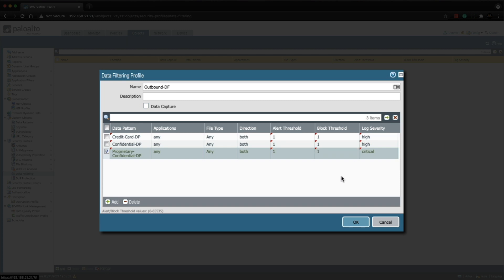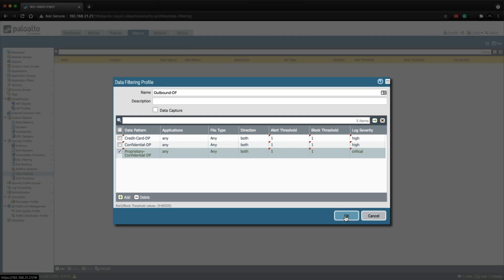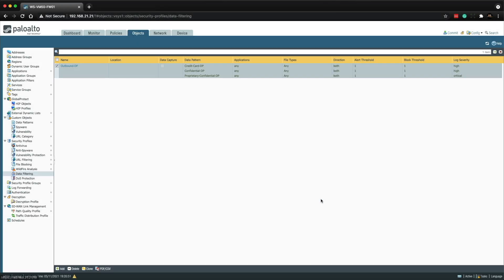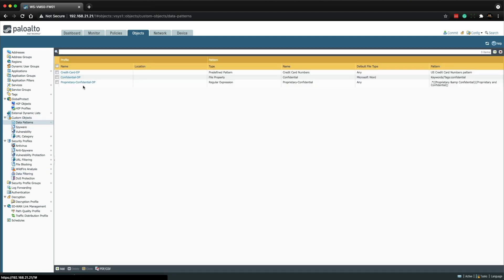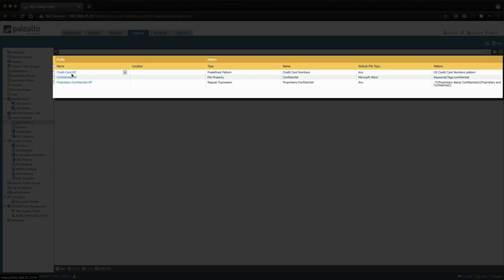That's all configured now and we can click OK. If I wanted to review all the data patterns configured, I could go to Custom Objects and then Data Patterns, and you can see everything we've configured so far and all the settings at a glance.